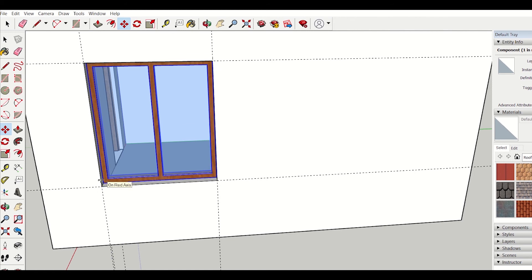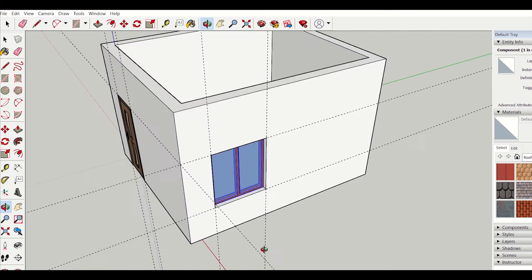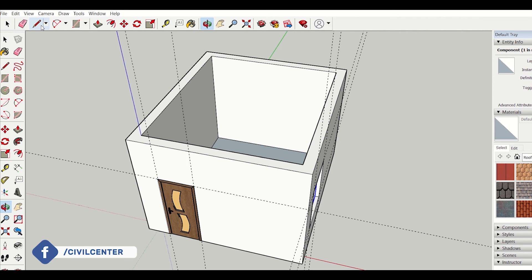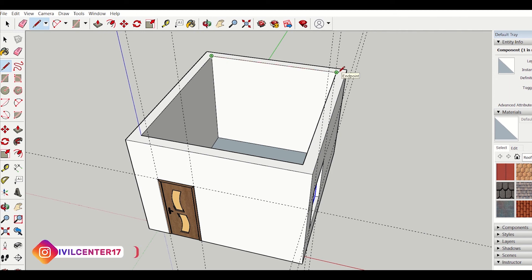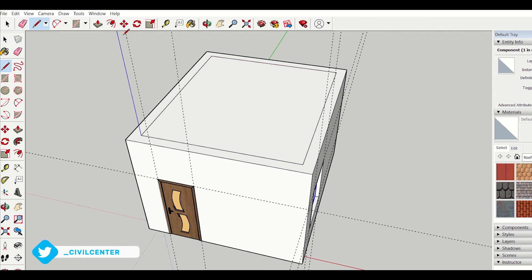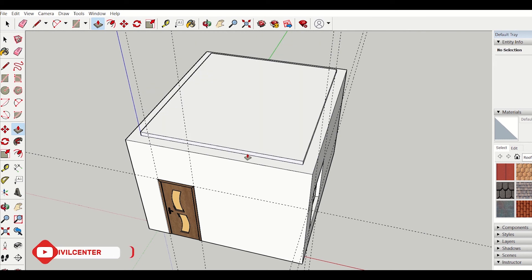Now I want to insert the roof. For that I'll use the line tool — I'll click here and then click here, so my roof is ready. If I want to give the roof a thickness of 100 mm, I can use the push and pull tool — the thickness of the slab is 100 mm, and I can also increase this.